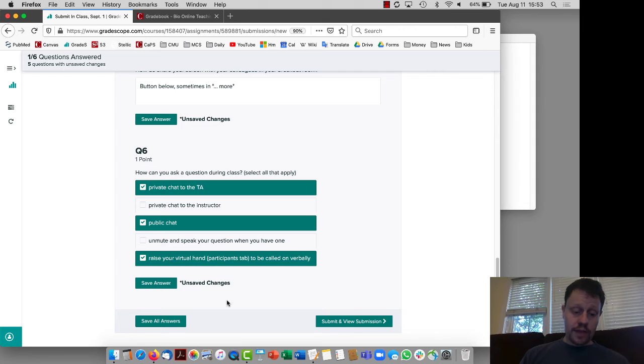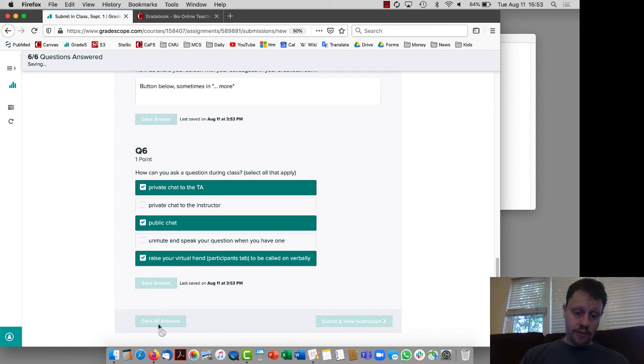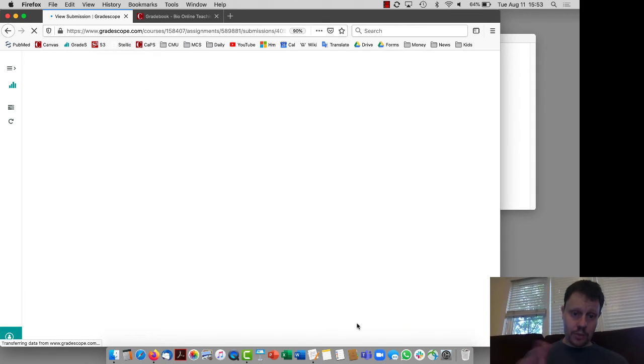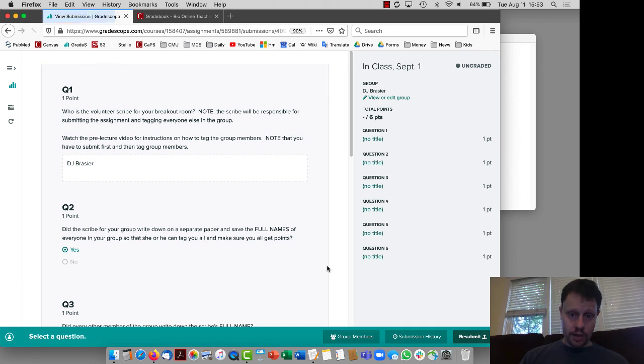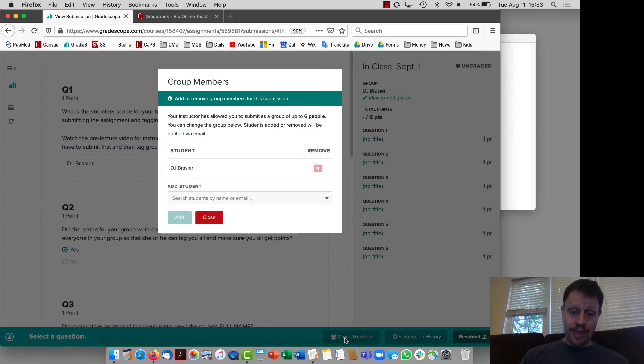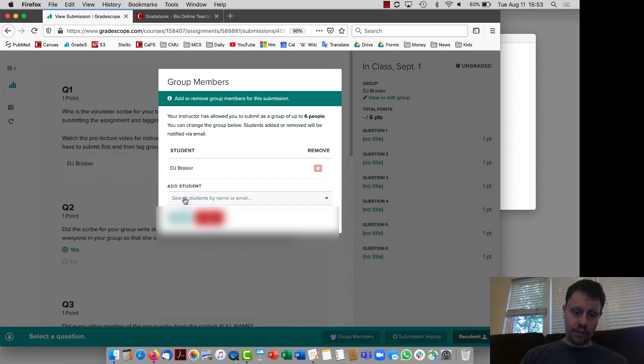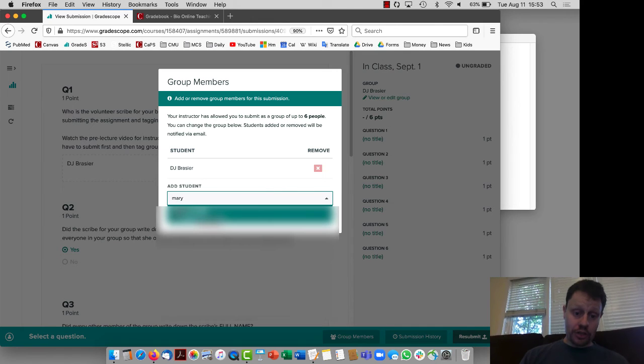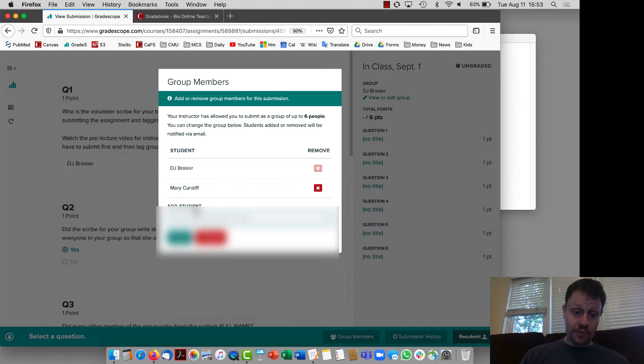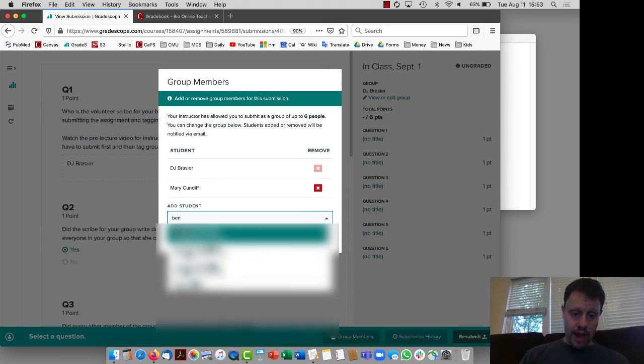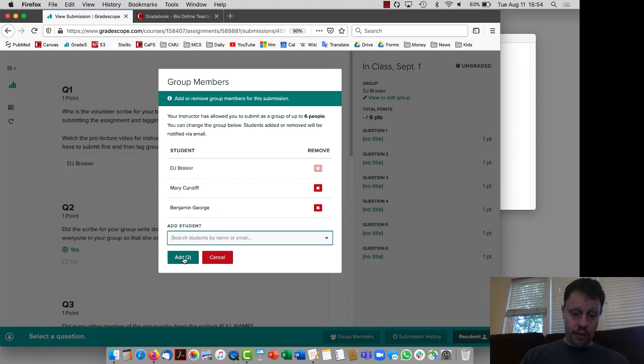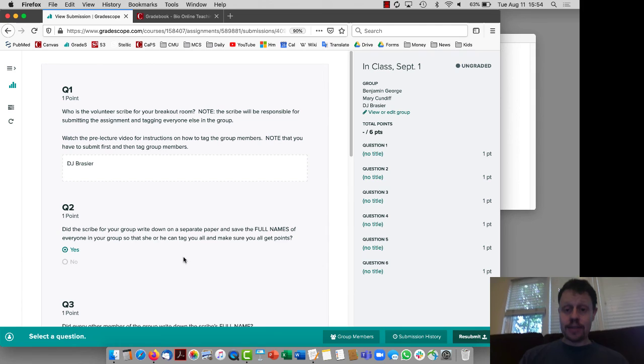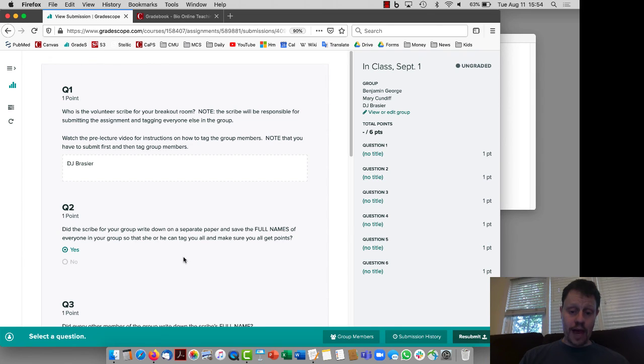So once I've done that I can save all my answers and then submit. And this is where it gets a little bit tricky, because after I submit that is when I then tag my group members. And I want to be sure to do this, otherwise my group members aren't going to get credit. So I'm going to tag the other members in my group, add both of them, and now when this assignment gets graded it will be visible to all three of us as our submission.